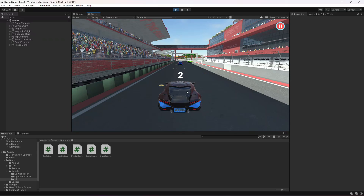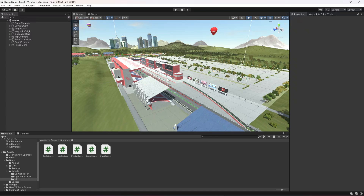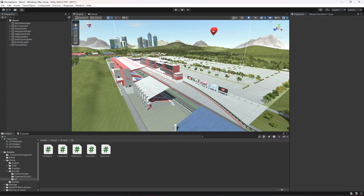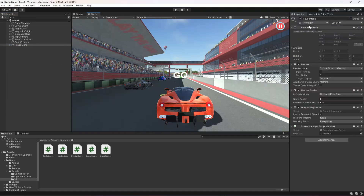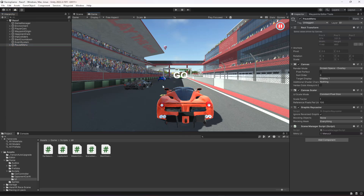If we let the timer finish first and then click Pause, it works — Continue and Main Menu both function correctly. So the issue is the countdown text overlapping the pause menu. There are two solutions: disable the pause button during countdown, or disable the countdown text when the pause menu is shown. The second approach is better, and we'll also disable mobile inputs when paused.